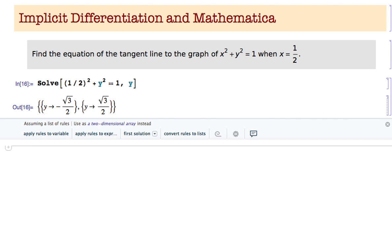There are two points on the graph of x squared plus y squared equals 1 — this is the unit circle — with x value of one half. So I'm going to have two answers; there are actually two tangent lines when x equals one half. I'm going to concentrate on the y equals square root of 3 over 2 case right now.